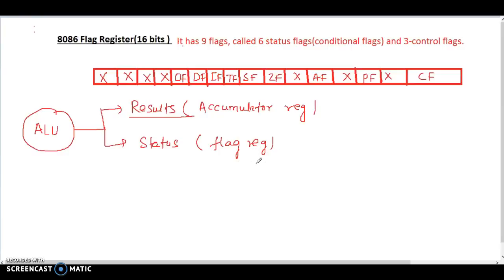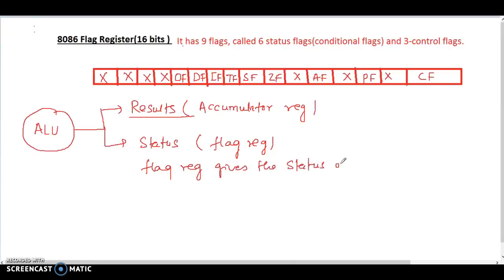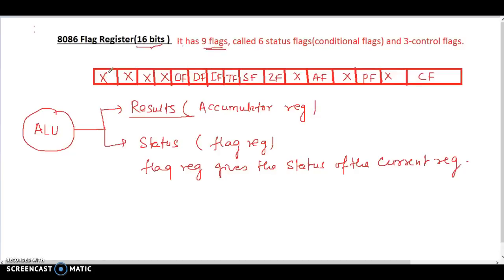So the flag register gives the status of the current result. This is a 16-bit register with 9 flags. 4 bits are reserved and 4 are user-defined, also called undefined.